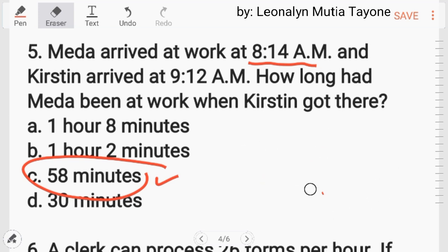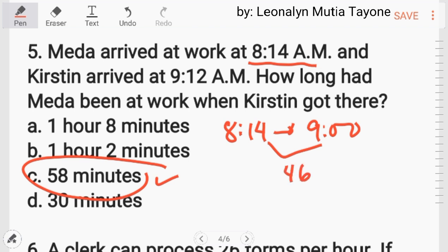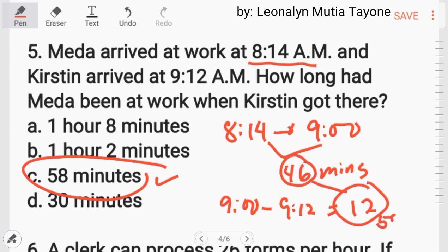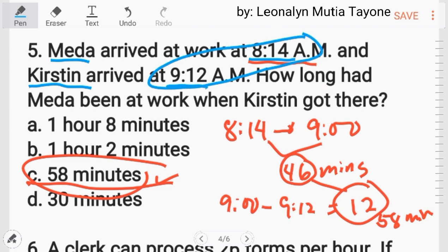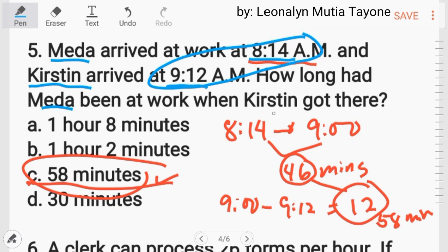Another way of solving this: from 8:14 going to 9:00 is 46 minutes, then from 9:00 to 9:12 is 12 minutes. 46 plus 12 equals 58 minutes. So the answer is letter C. Para sa mga nalilito: si Meda nandun na sa trabaho ng 8:14, si Christine dumating ng 9:12 — gaano nakatagal nagtrabaho si Meda pagdating ni Christine?